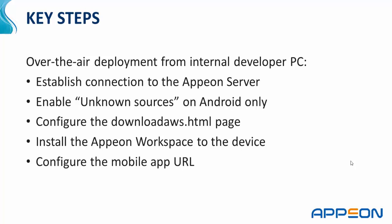We will need to establish a connection to the Appeon Server from the mobile device. We will need to enable unknown sources on Android. It is not necessary to perform this configuration on an iOS device such as iPad or iPhone. We will need to configure the downloadaws.html page, which is located on the IIS server. Then, we will install the Appeon Workspace to the device over-the-air. And finally, we will need to configure the mobile application URL in the Appeon Workspace.